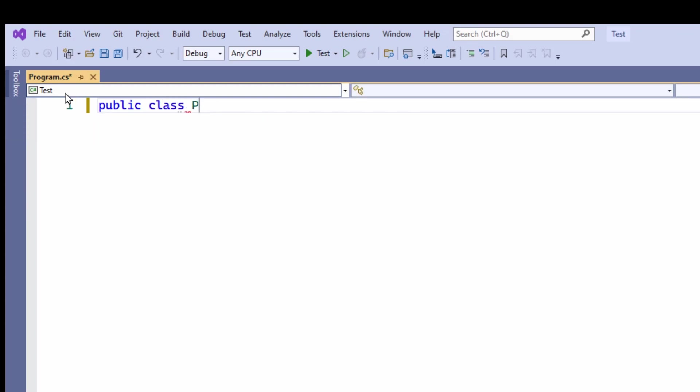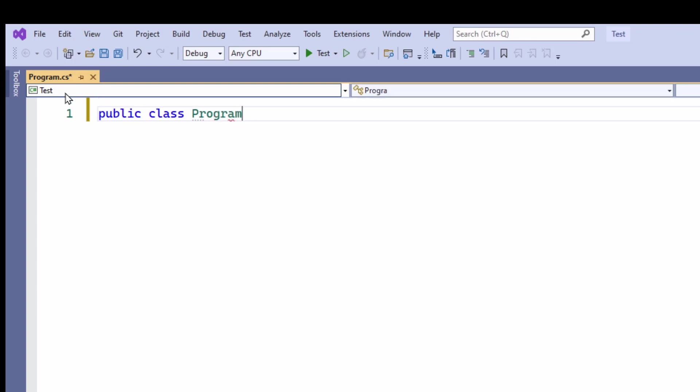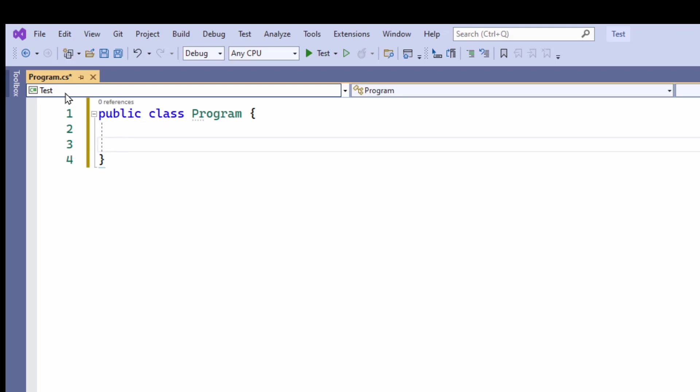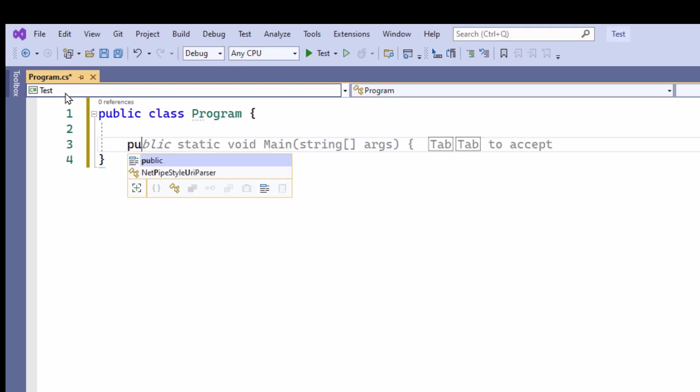So I'm just going to put a main class here. And in that class, I'm going to write a main function. The main function, or the main method, is the one that runs when the program starts.